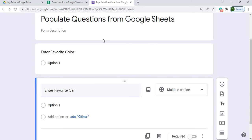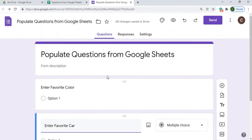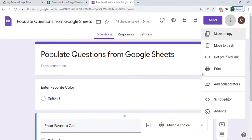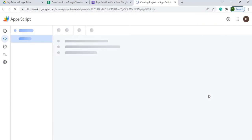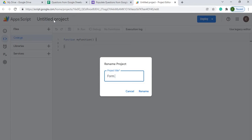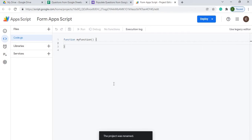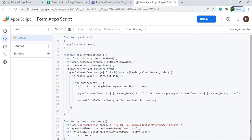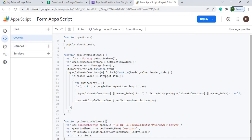With this example I can add more questions with different selections, but it's only going to populate the options for these two questions. Next we're moving on to the Apps Script editor — you go to the top right, hit More, then Script Editor. I'll name this 'Form App Script,' hit Rename, then paste in my Apps Script code and save. I'll provide a link to this code in the description.